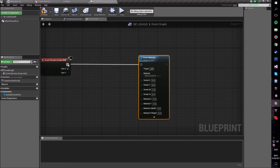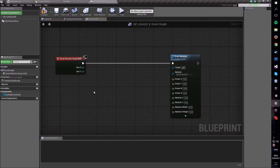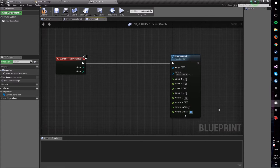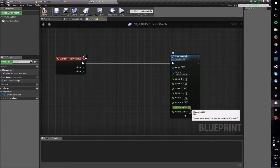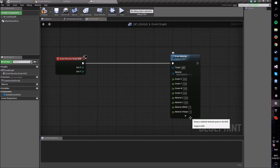Connect these two nodes, and now we're going to do a little bit of math to determine where we want the crosshair to be drawn. Go into the Material U Width, set it to 1, and Material V Height, set that to 1. This is the scale of whatever we want to draw, and we want it to be 1 so we can actually see it.